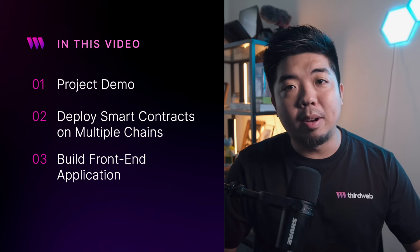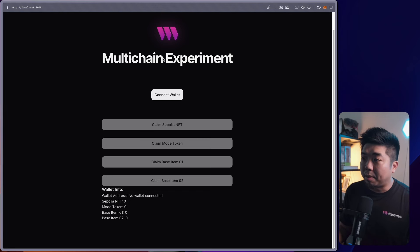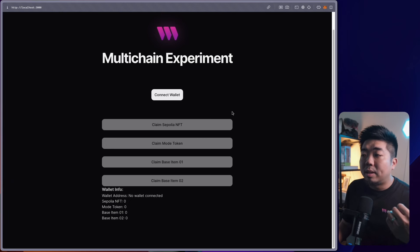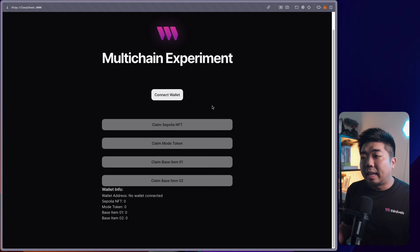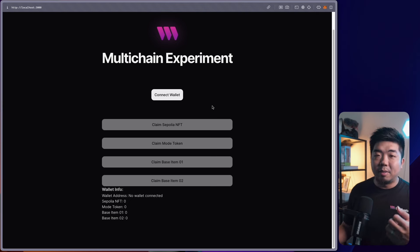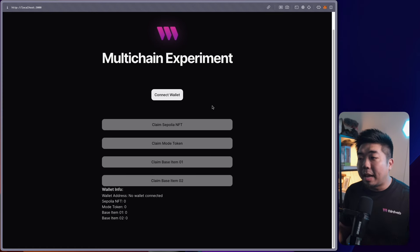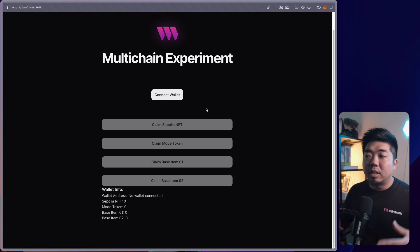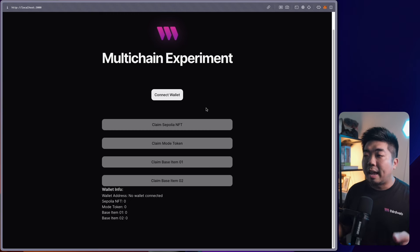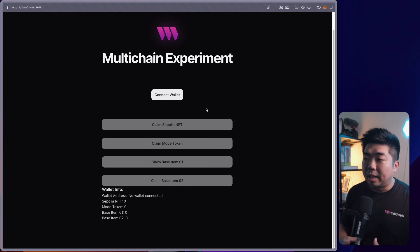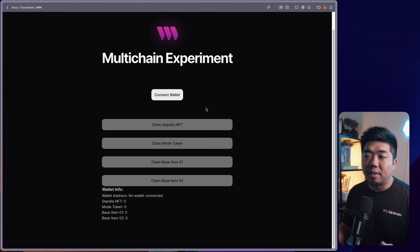Let's jump on the computer and take a look at the demo. This is my multi-chain experiment. The idea is that since we can now use account abstraction across multiple chains and keep the same wallet address, I can have different assets on different chains — still using account abstraction, still allowing gasless transactions through a paymaster — and build this experience on Ethereum, Base, Polygon, and other chains, combining them all into one application.